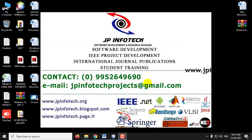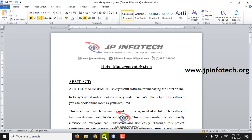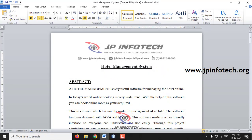Hi, in this video we are going to see a Java web application project entitled as Hotel Management System or Hotel Room Booking System.